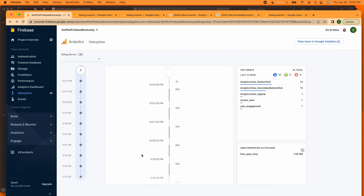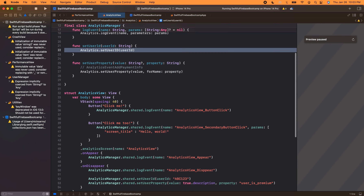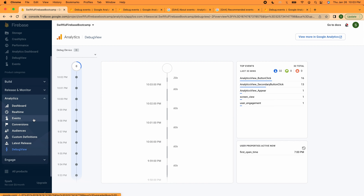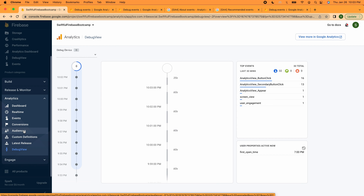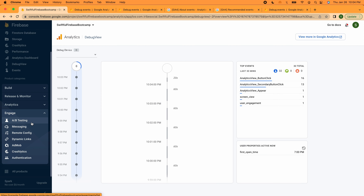That's it for this video. We learned how to add analytics to our app, did some button clicks, logged user properties, and set user IDs. There's so much more in analytics that one video doesn't do it justice. I'd encourage you to spend time looking at your analytics, marking some things as conversions, figuring out how to segment audiences, and then jumping into the dashboards to create charts that are impactful for your business. Thank you for watching. I'm Nick, this is Swiftful Thinking, and I'll see you in the next video.